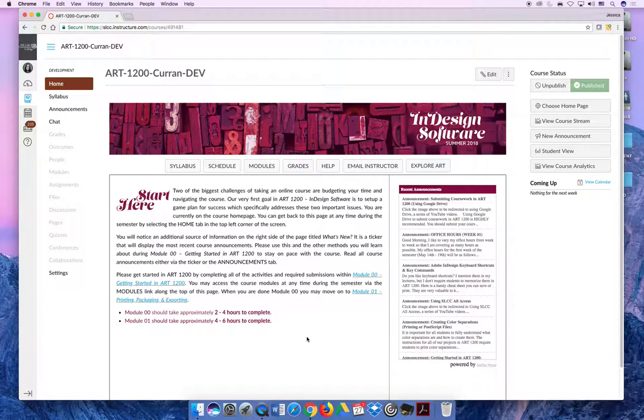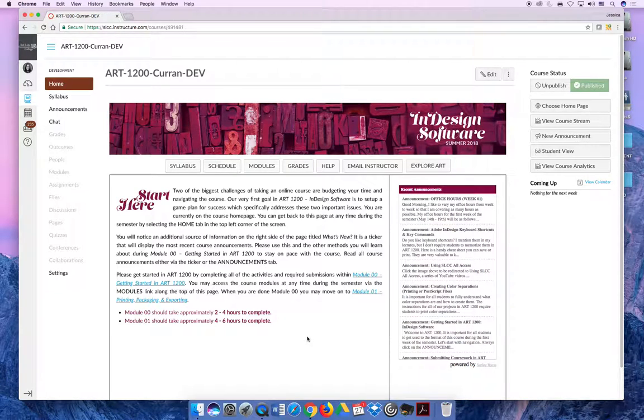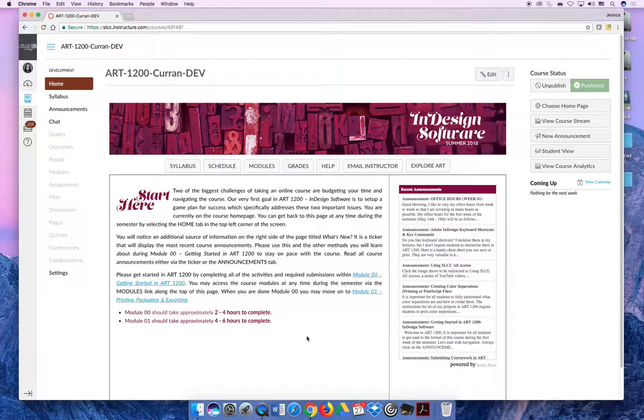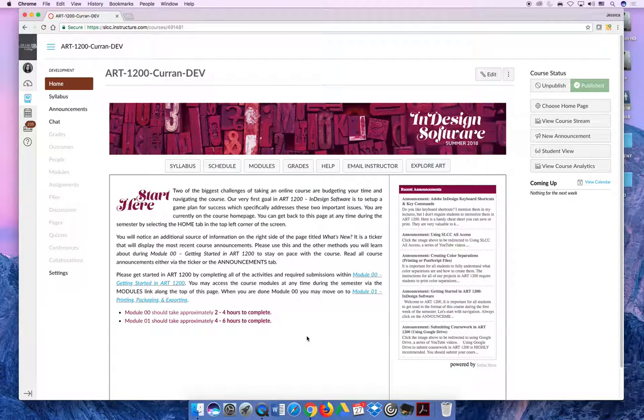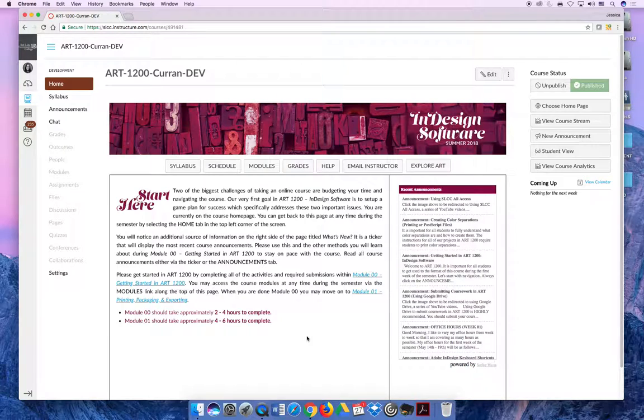When you log into Art 1200 for the first time, you will notice that there is a homepage that has information on getting started in the course. Make sure that you're reading through all instructions in the course. Reading the instructions and watching videos like this are the best way to make sure that you feel comfortable with the class and that you understand all the expectations within the course.